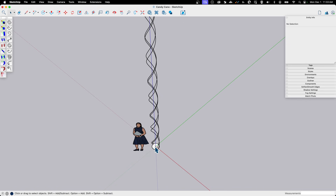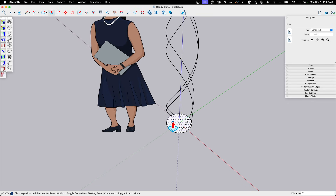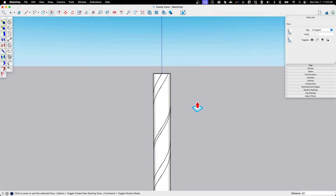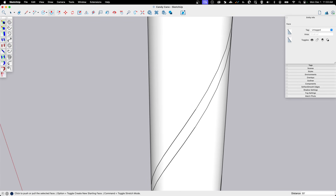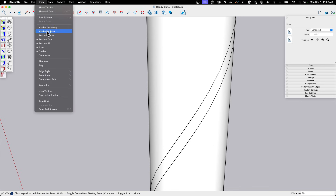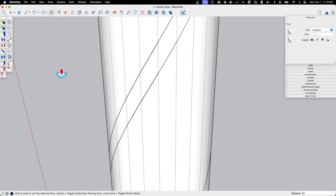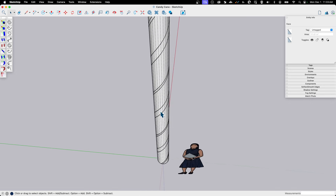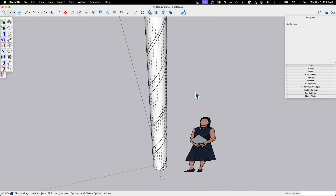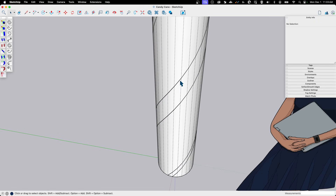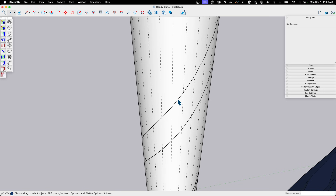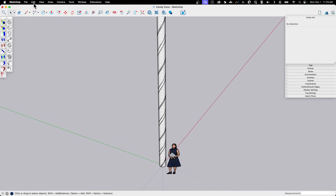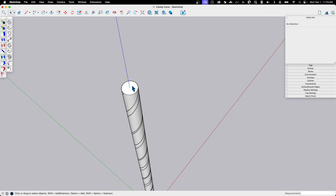I'll click outside to leave the group. My circle is separate — I'll push-pull it all the way up, inferencing the top of the helix. Now, going to View and turning on hidden geometry, you can see the edges coming through. Each face of the curve should break right at those edges, and that's exactly what's happening. If the curves were lapping inside and out, we'd see white spaces, but they're right on the surface all the way up. Perfect. I'll turn hidden geometry back off.